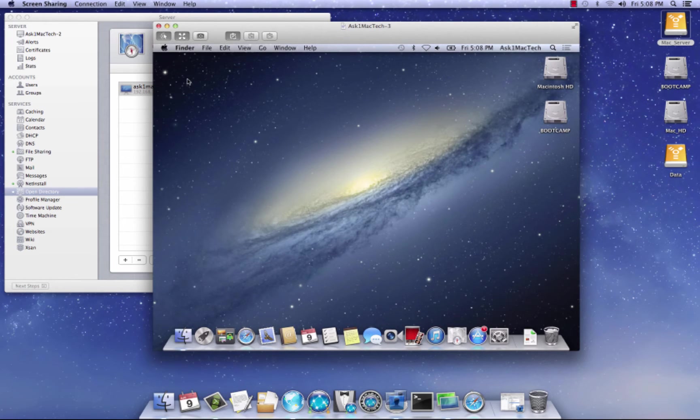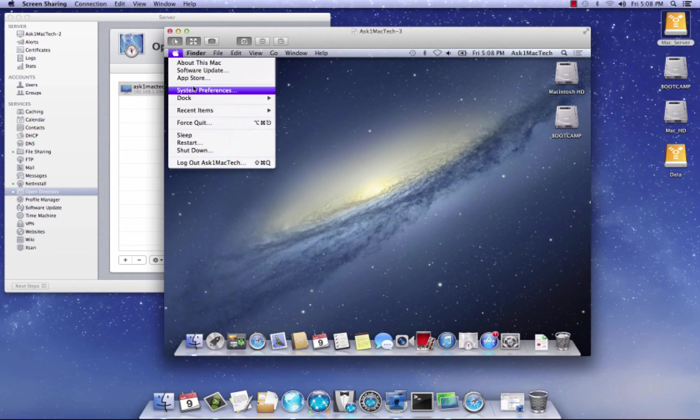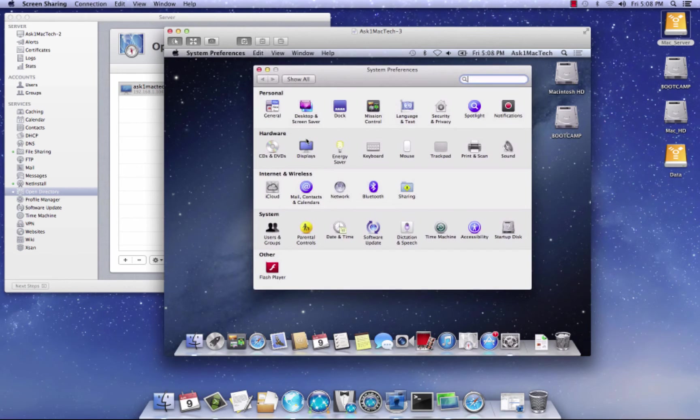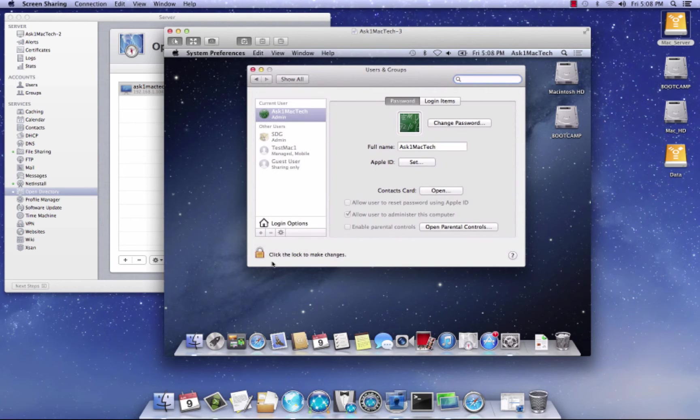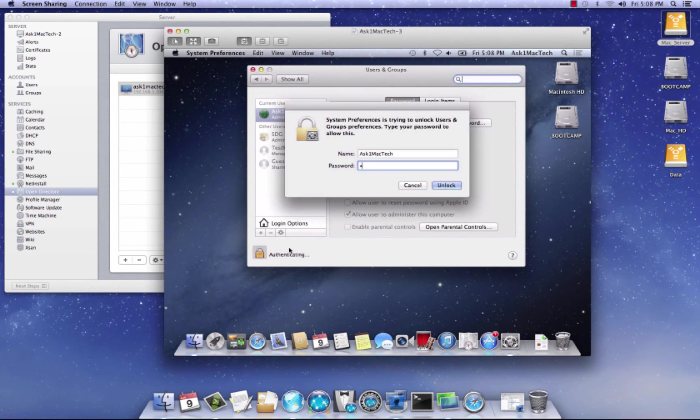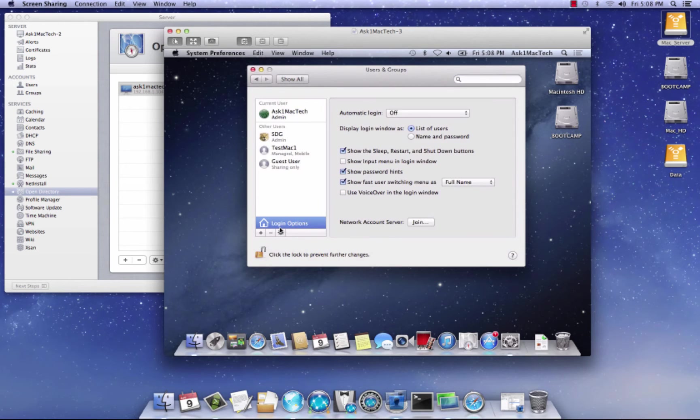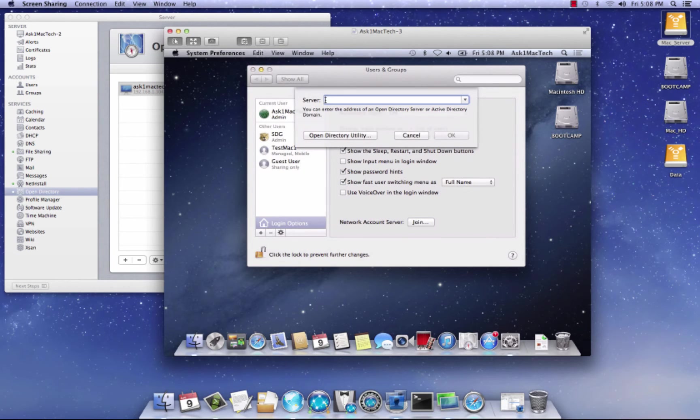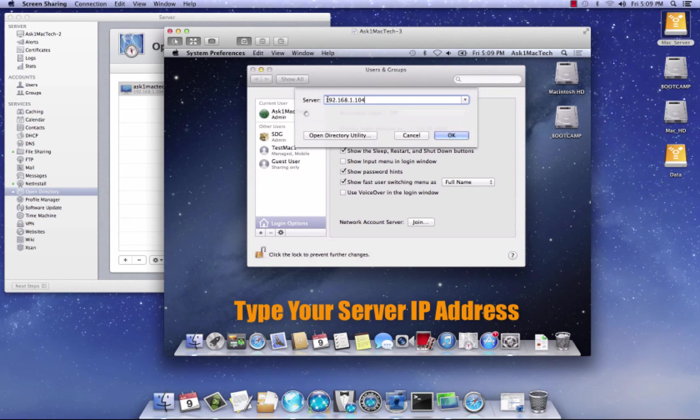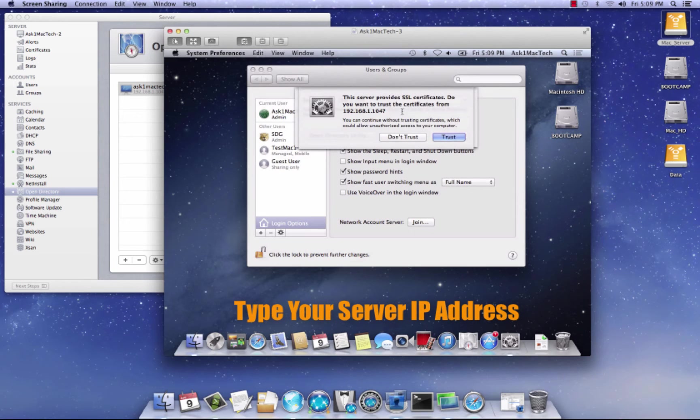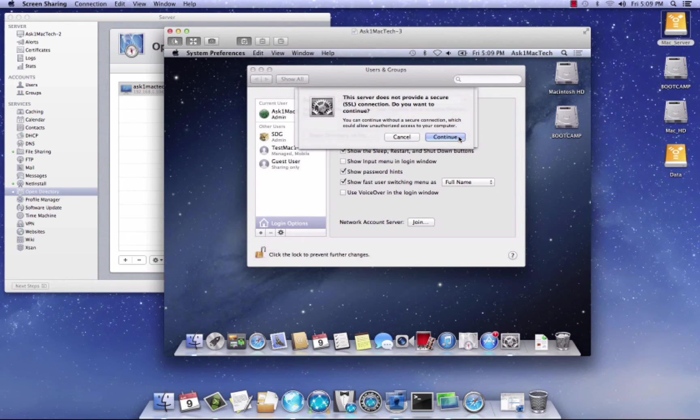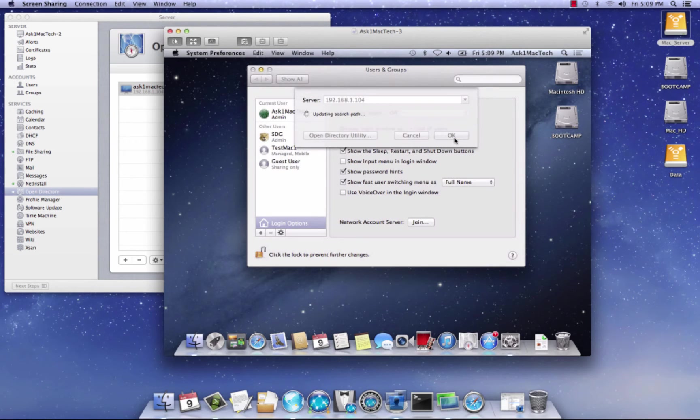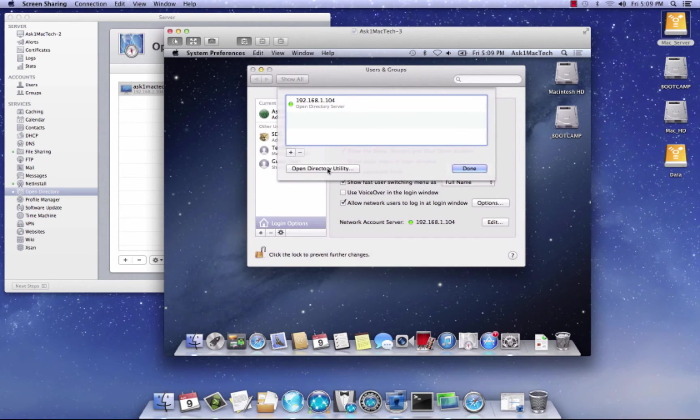So here's my desktop. And so now we're gonna bind my Mac here to the Open Directory. So I'm gonna go to System Preferences. And this is on my Mac that I'm remoting into. And we're gonna go to User and Groups. And we're gonna unlock it. And we're gonna come down here to Login Options. We're gonna see where it says Network Account Server. We're gonna hit Join. And here, I'm gonna type in my IP address. And I'm gonna hit OK. And then it's gonna give me a certificate. I'm gonna hit Trust. And it's gonna say, this server does not provide a secure. Okay. We know that. So we're gonna hit Continue anyways. And now we got the green light. So we're gonna go back in.